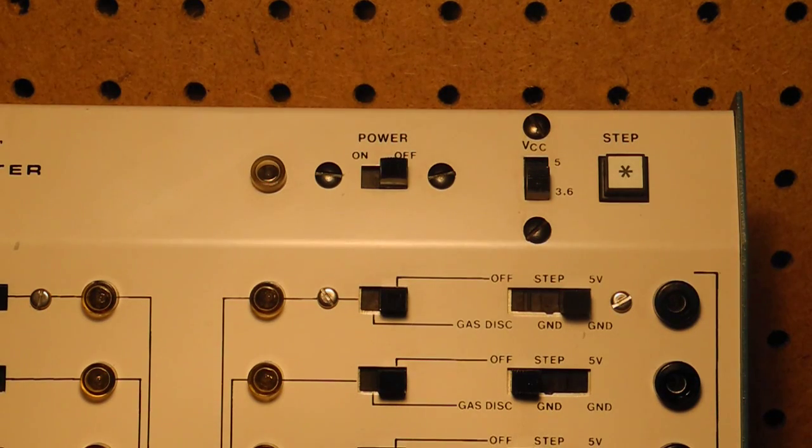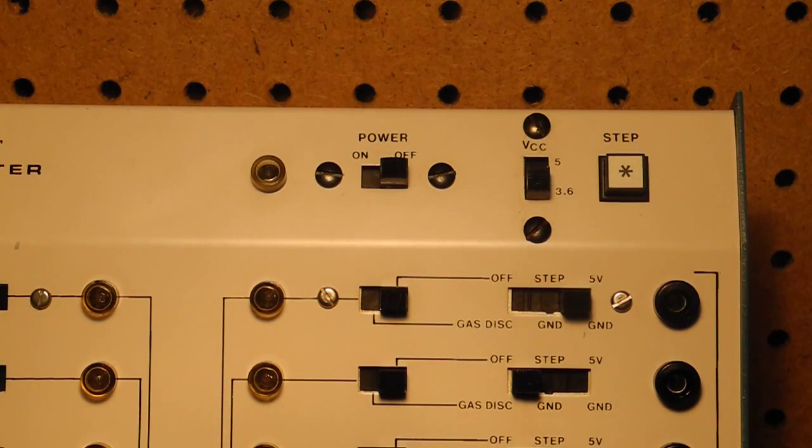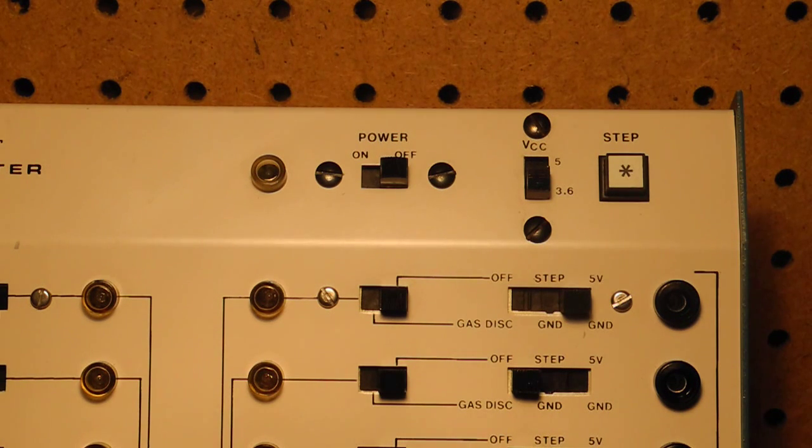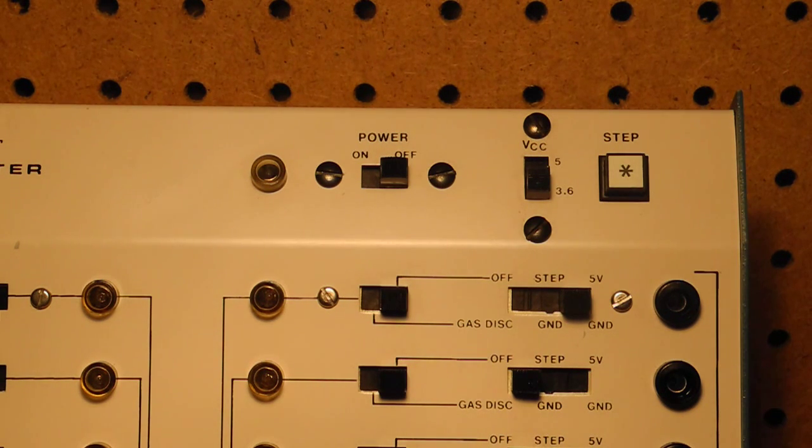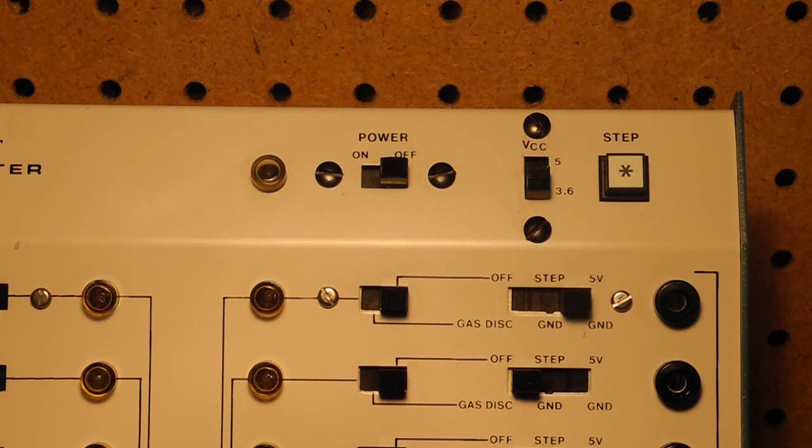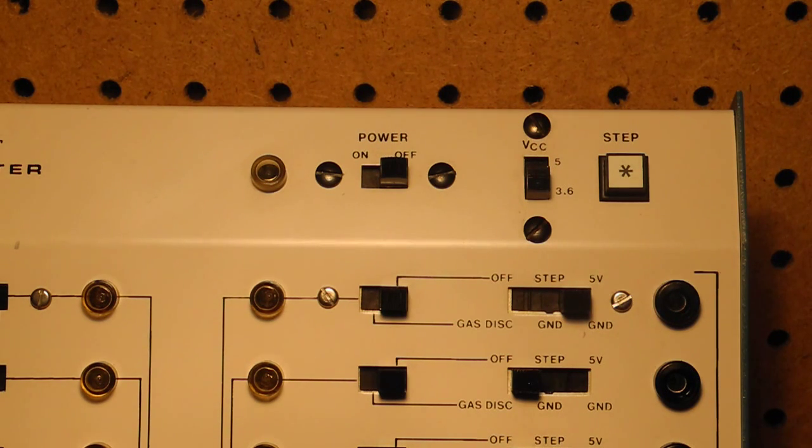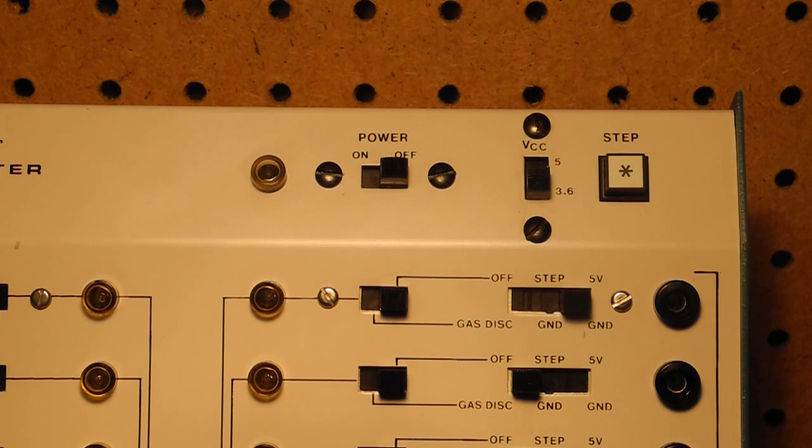All other controls are on the sloping front panel. There is a power switch and neon pilot lamp. The VCC switch selects whether to use 5 volts for 7400 series TTL type chips or 3.6 volts for logic families like ECL.